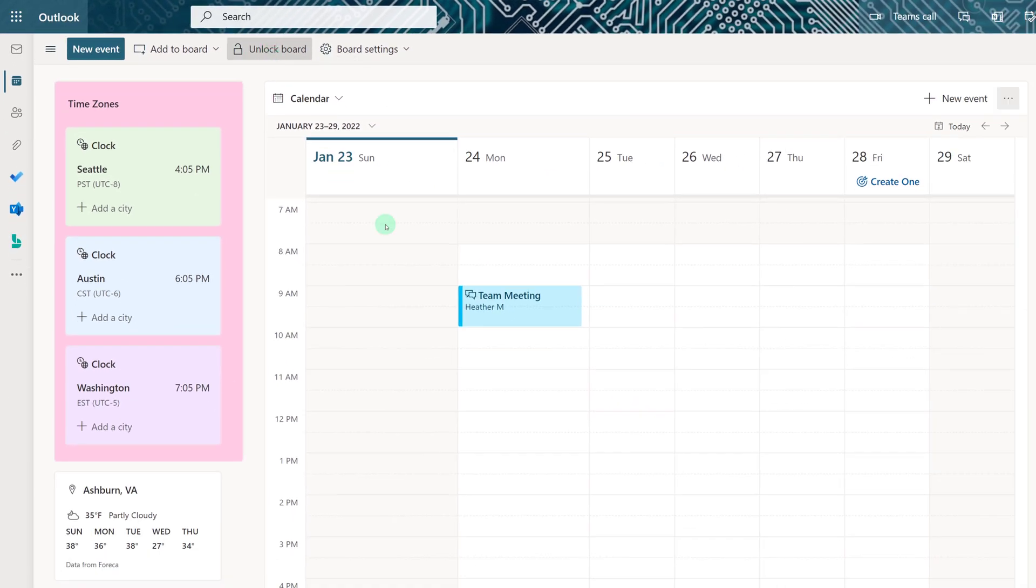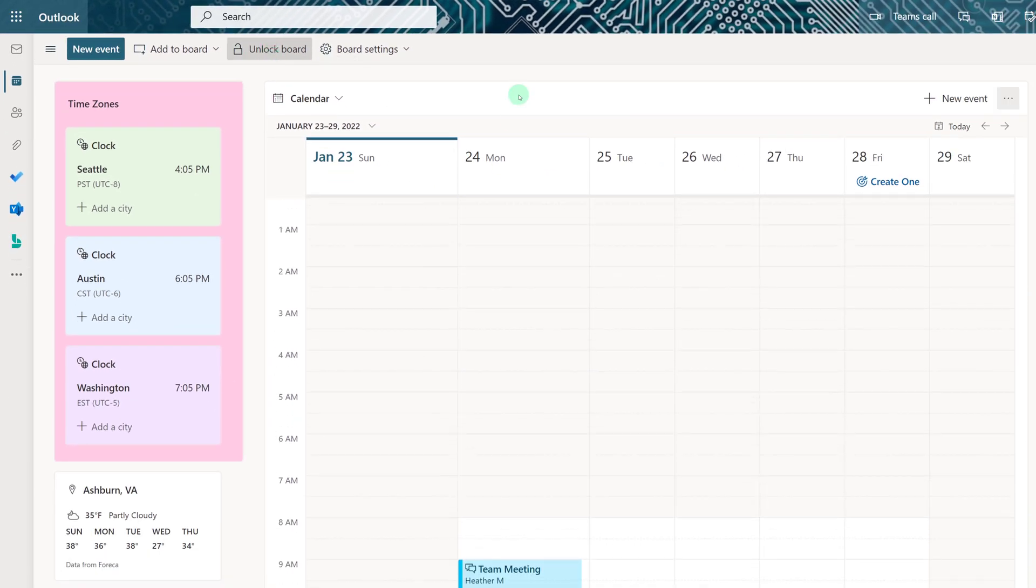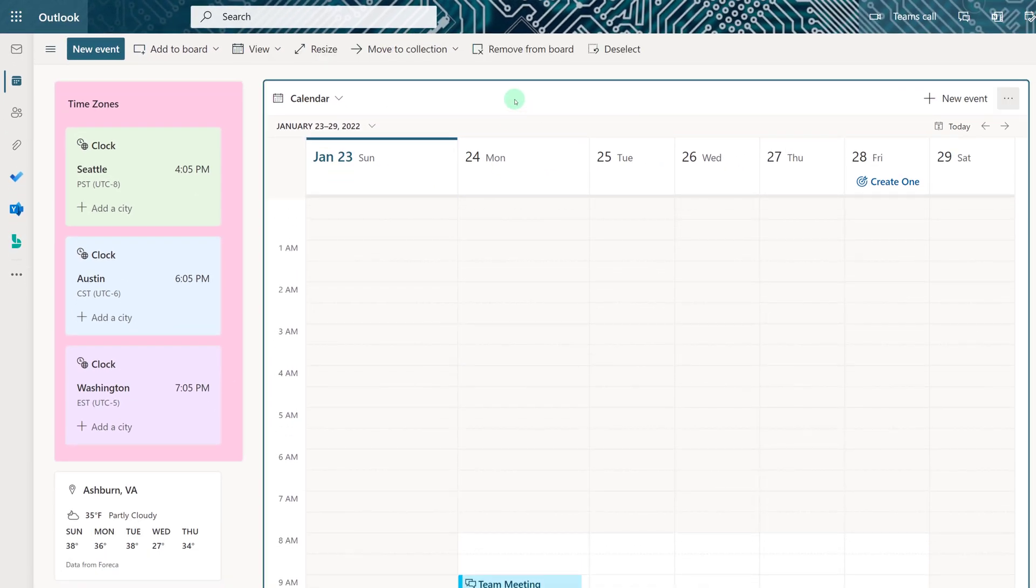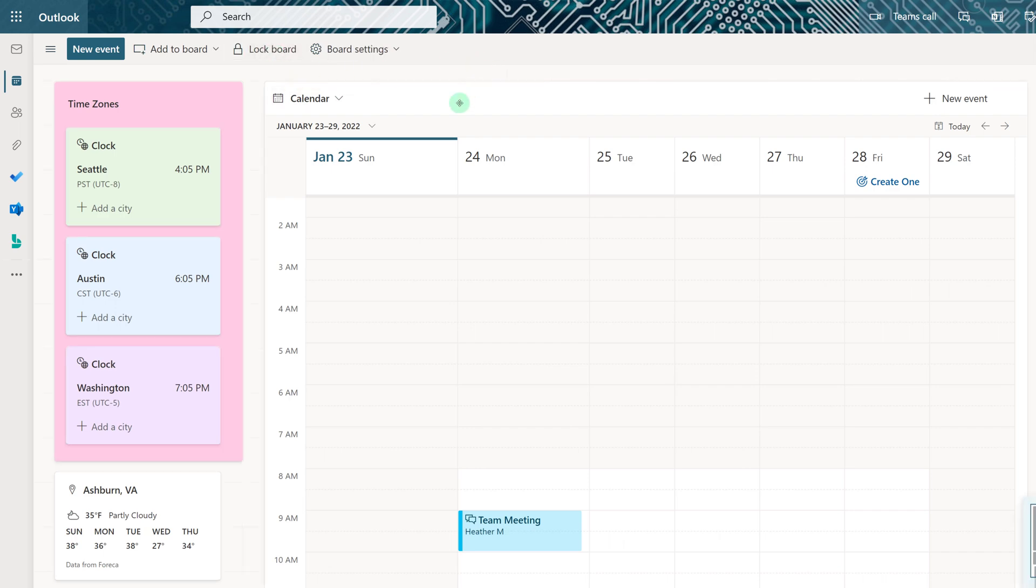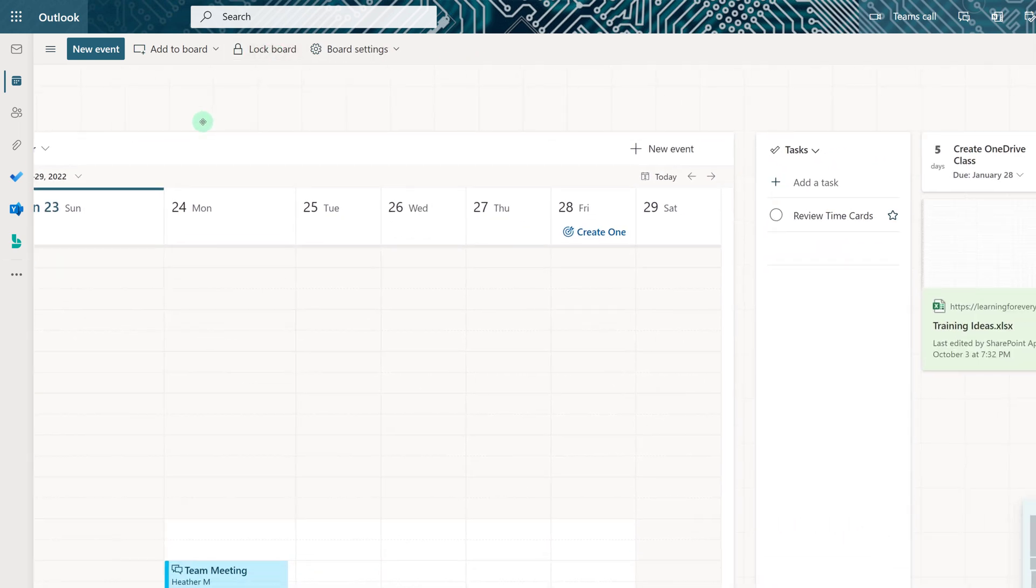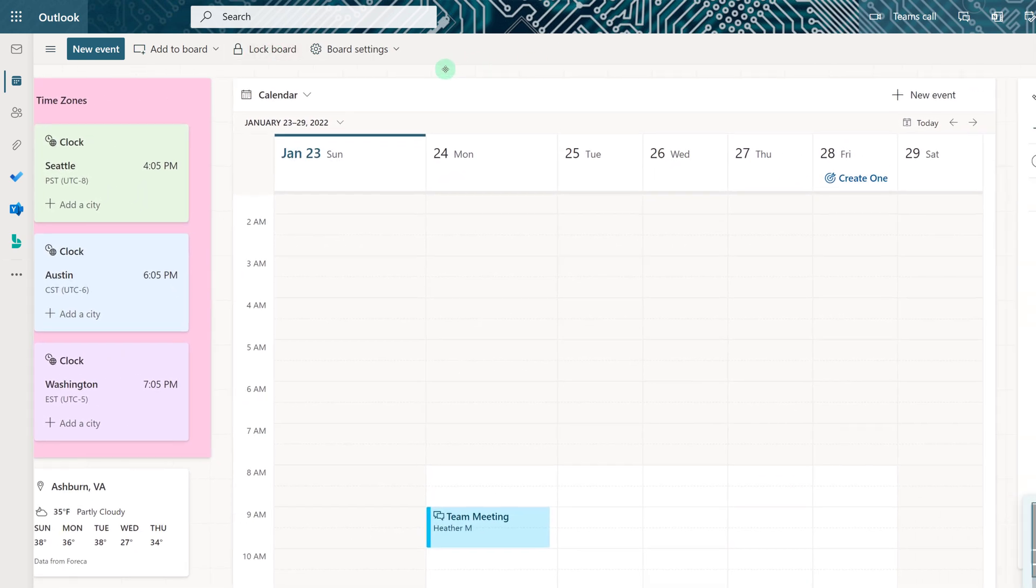So when I click on lock the board I can still scroll within the calendar itself but I can't select the calendar and move it to another place on the board. To do that I would need to go back to unlock the board.